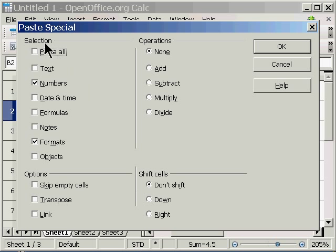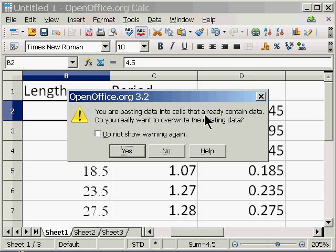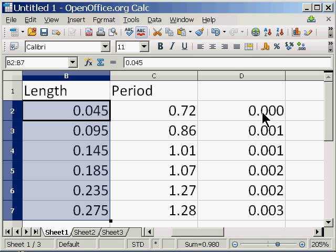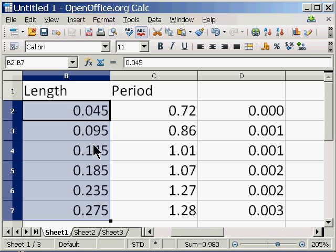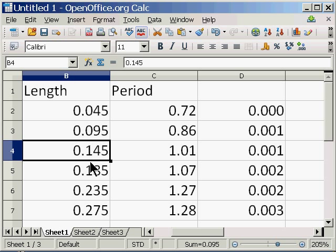When I do that, it's going to give me some options. I want to make sure that Numbers and Formats are highlighted or checked. So now I'm going to click OK. It's going to give me a warning. I'm going to say OK. And there it is. Notice how this data changed because it was referring to this here. I don't really need that anymore. But now the data is in the right place, and it's just the numbers.